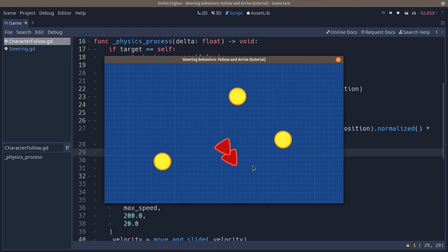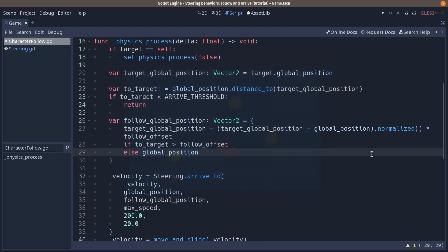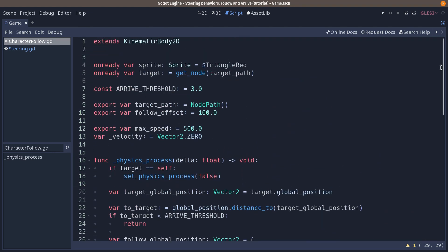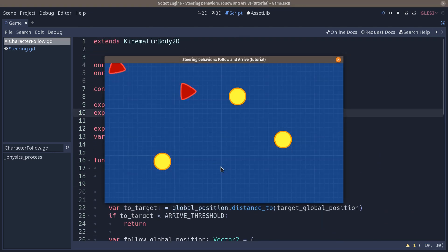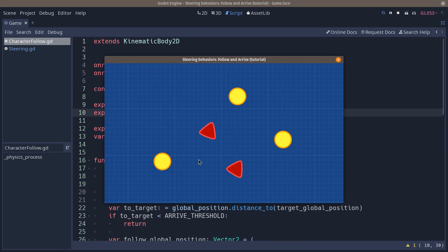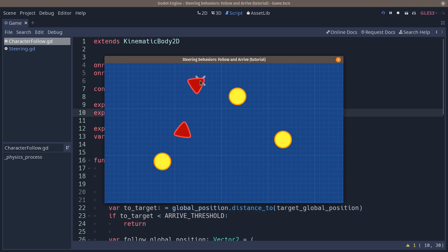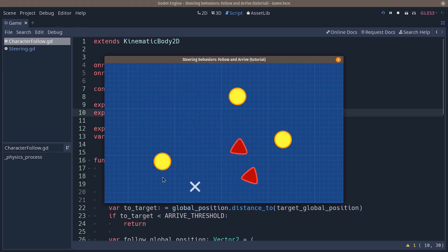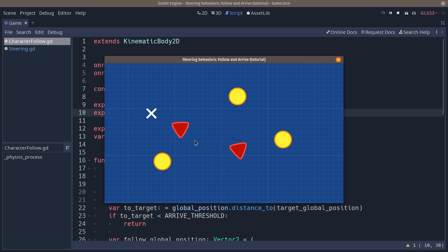Now one thing that we have is the follow offset might be a little too small. It's 100 pixels right now. If we add a larger value, you'll see that the AI is only going to start to follow if the leader is far enough. Otherwise, as you stay close, it's not going to move and it's going to reach a point that is behind the target AI it's following.